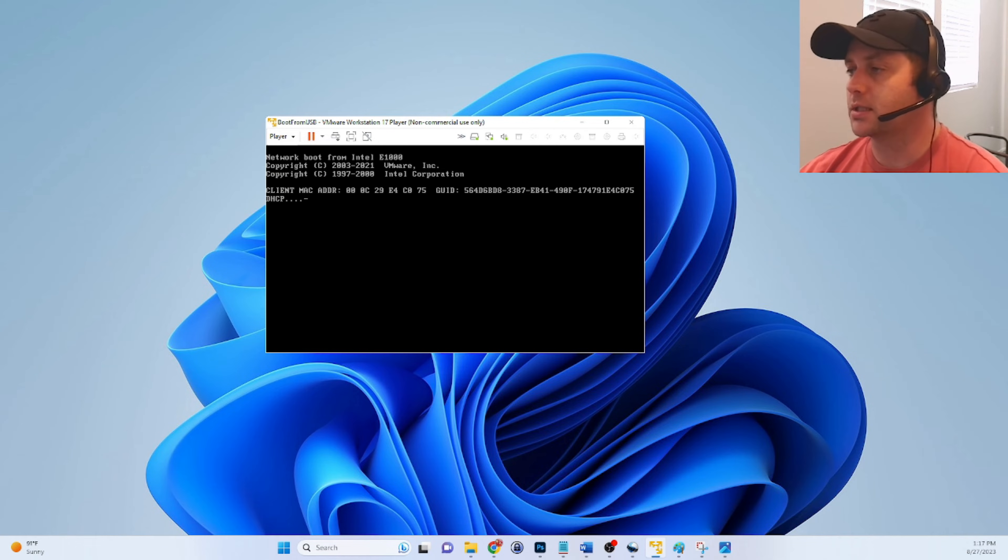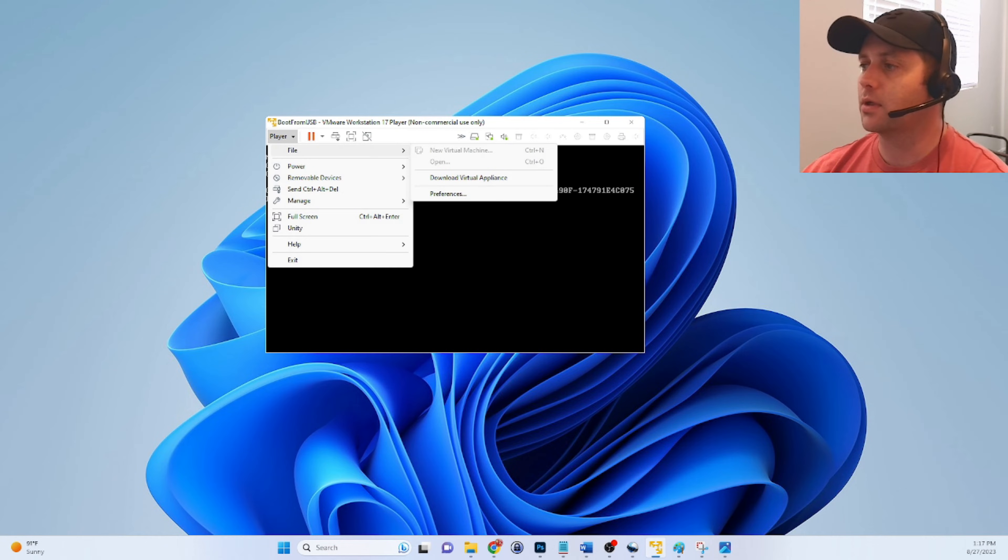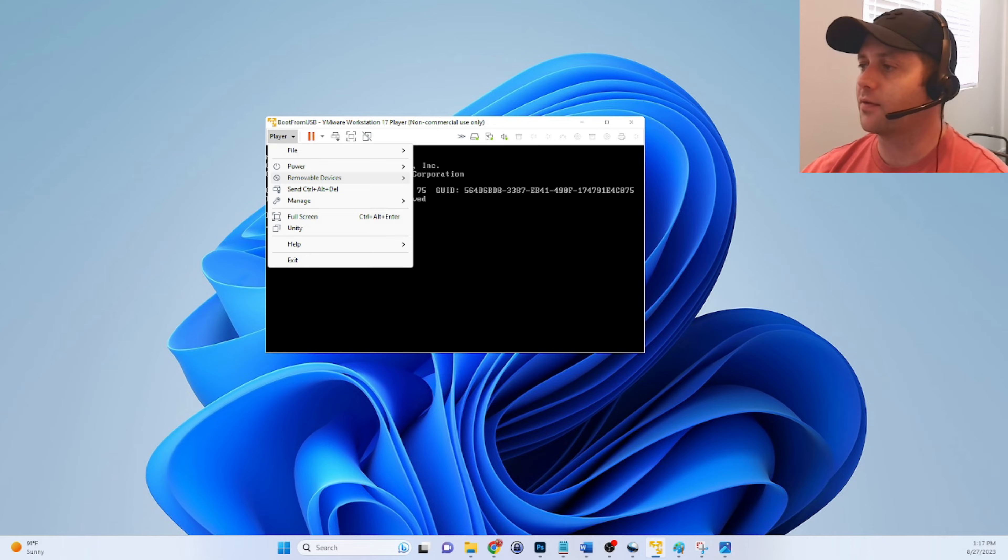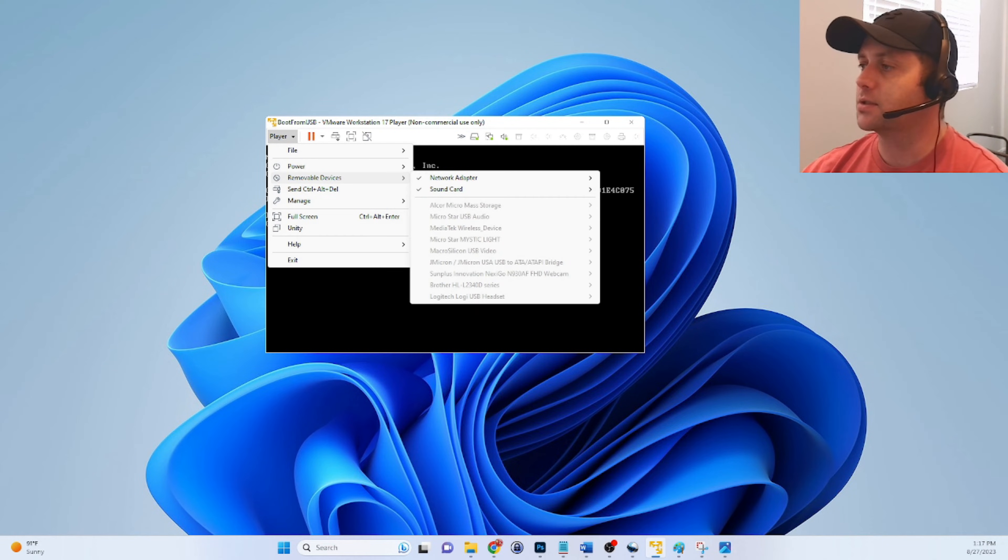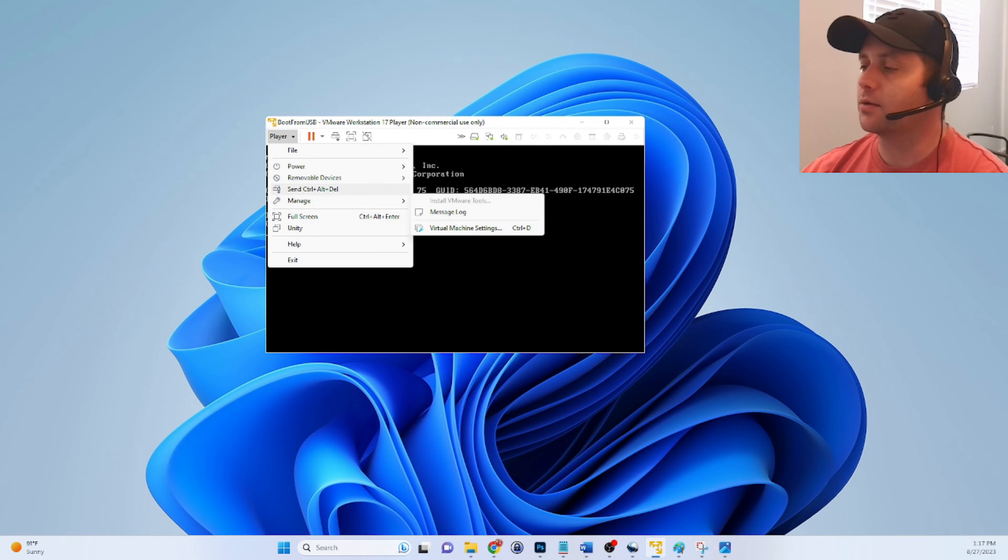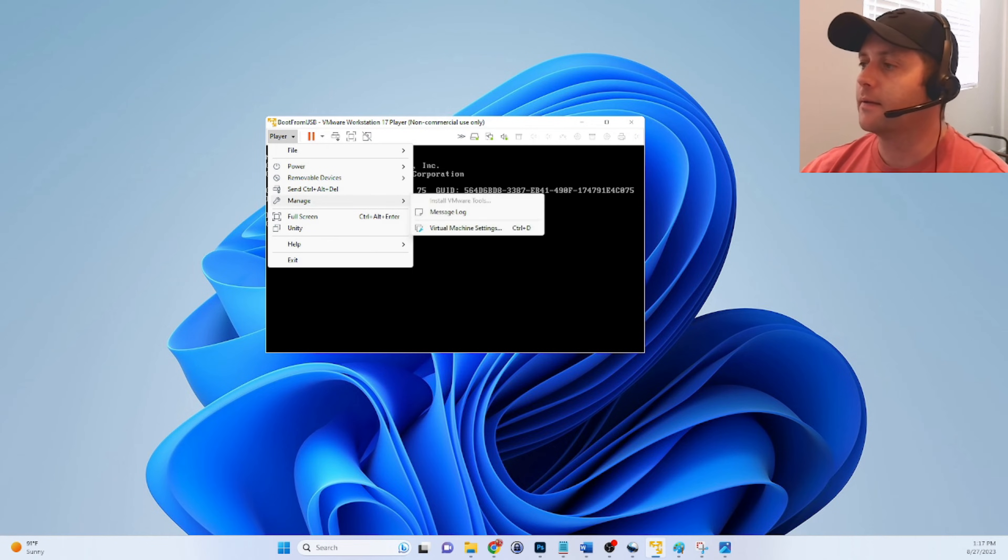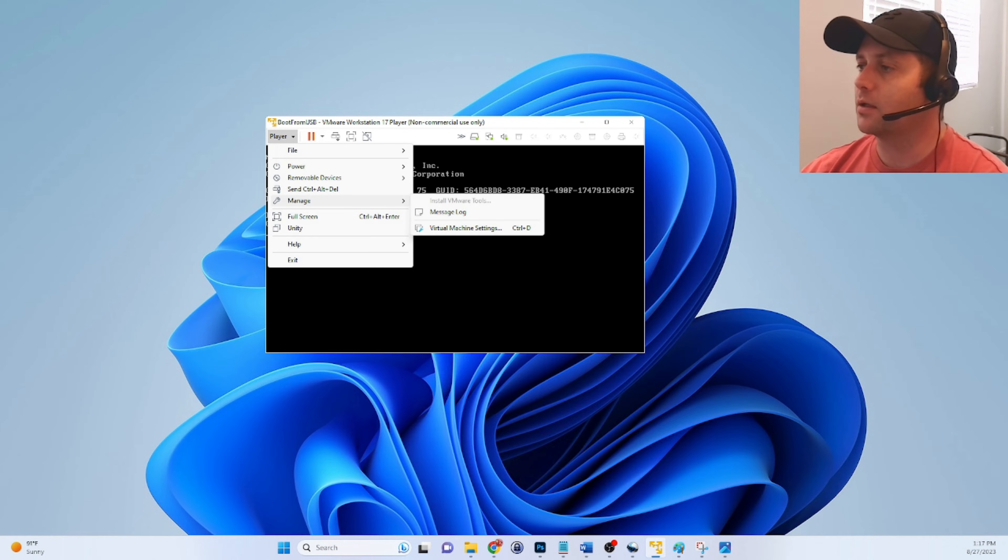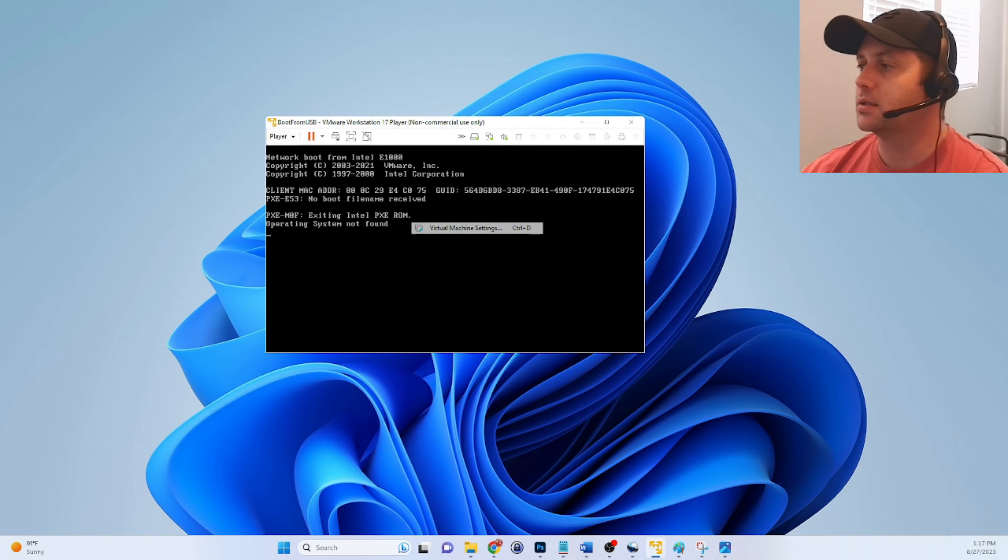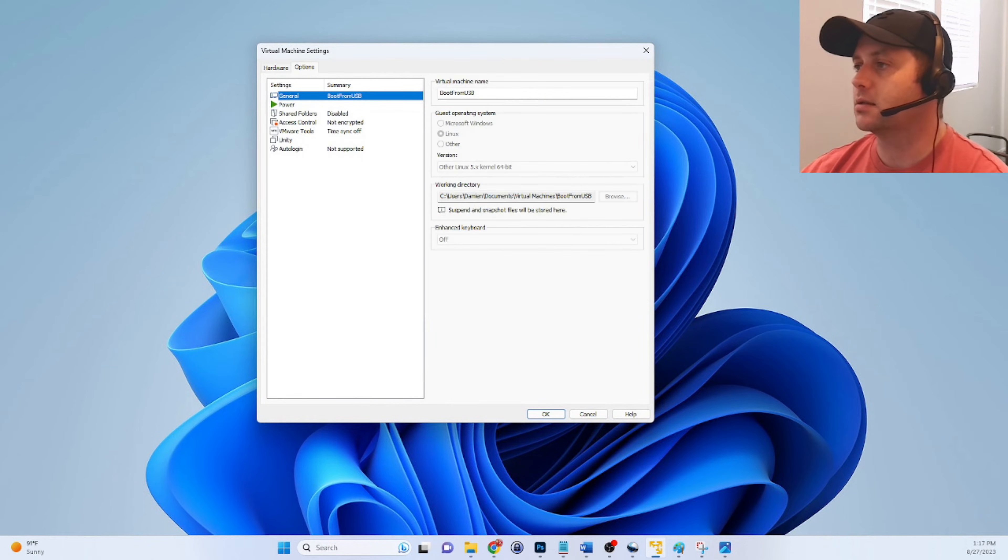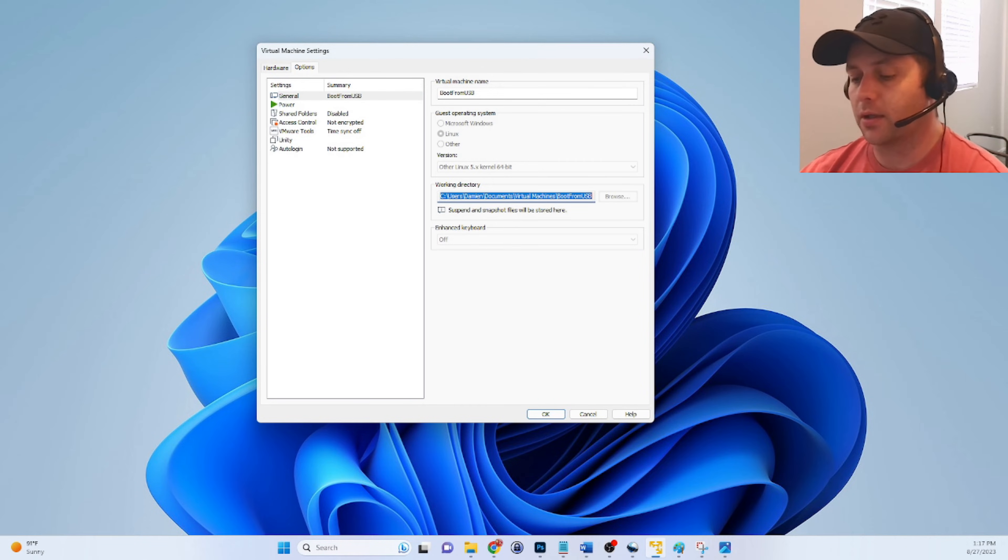So to address that we're going to modify the VMX file. A lot of things in VMware can be done through the GUI or the graphical user interface. But sometimes you have to modify the configuration file or the VMX file to address some issues. Similar in Windows, when you can't do it through the UI, usually the registry or command line can take care of it for you. So to figure out where the location of the VMX file is, on the virtual machine, go to manage, virtual machine settings, click the options tab. And down here, you'll see the working directory. Make note of that or just copy it to your clipboard.